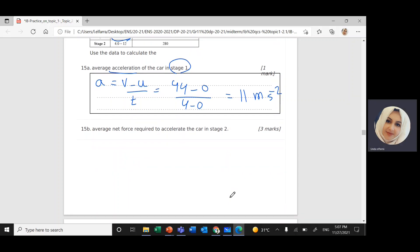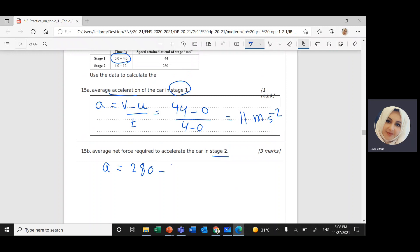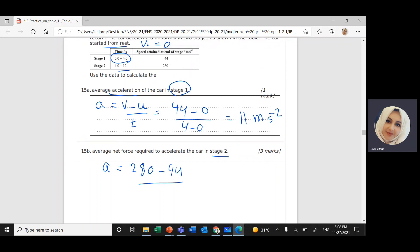Part B: the average net force required to accelerate the car in Stage 2. Force equals mass times acceleration, by Newton's second law. I need to find the acceleration in Stage 2: change in velocity divided by change in time. V final in Stage 2 is 280, minus V initial of 44, divided by time 12 minus 4. That gives 236 divided by 8, which equals 29.5 meters per second squared.